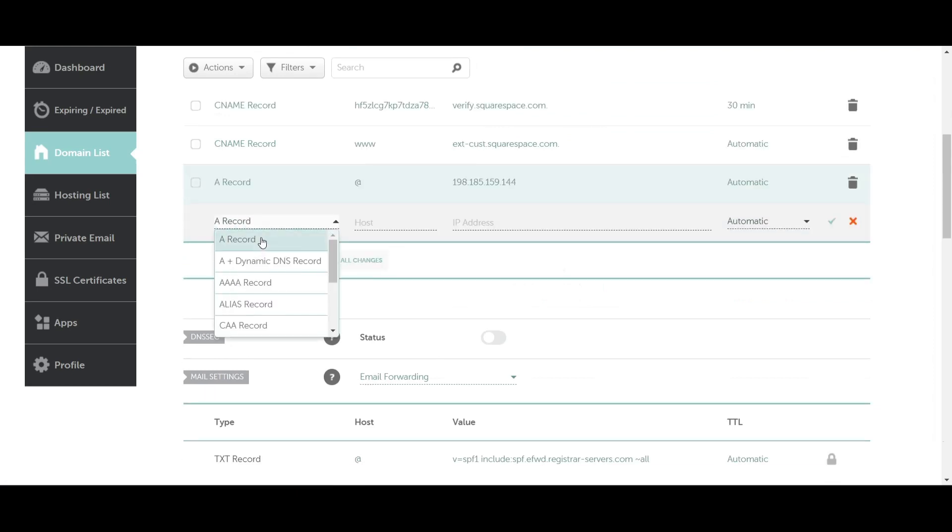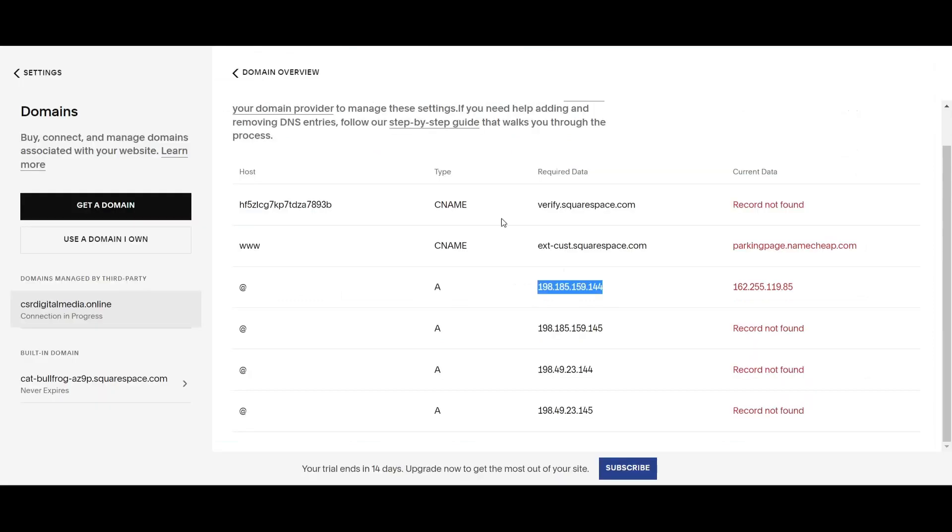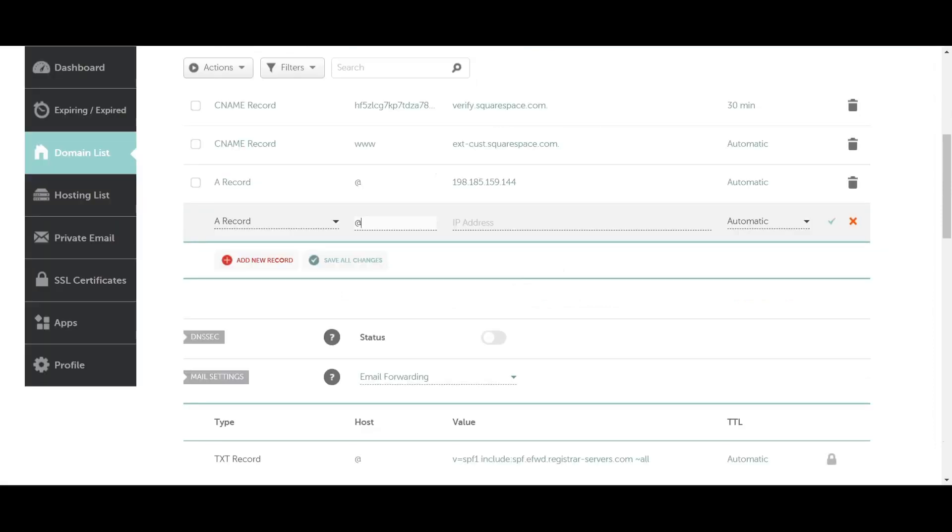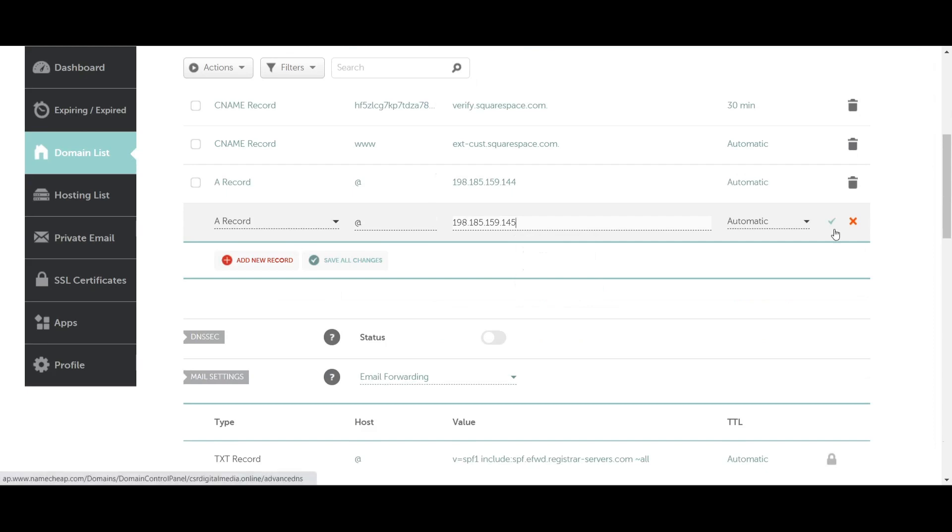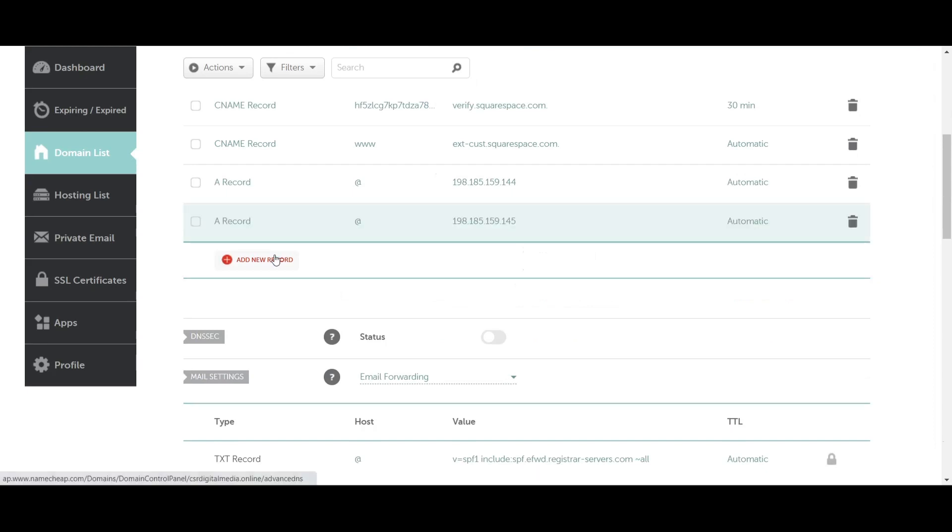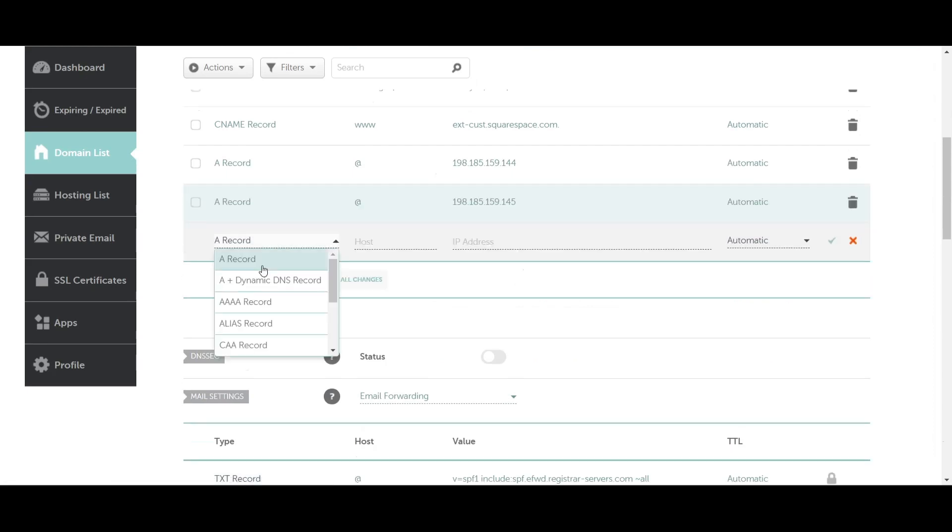Add a new record, another A record with @. Copy and paste this one in and save changes. Repeat the steps for the next two.